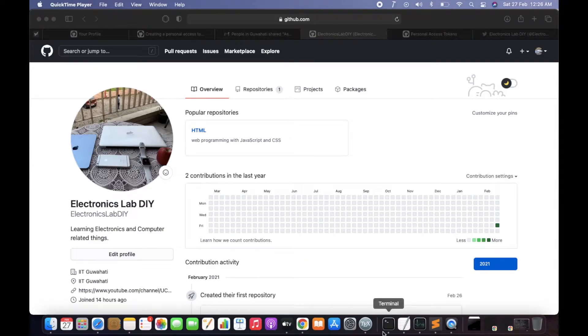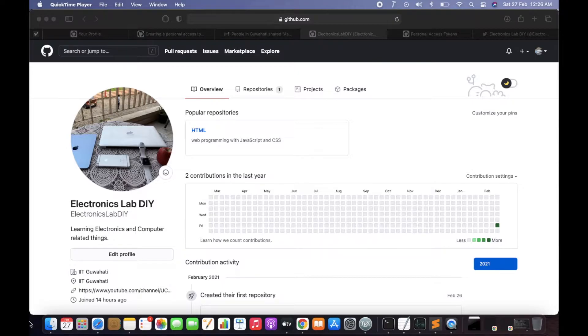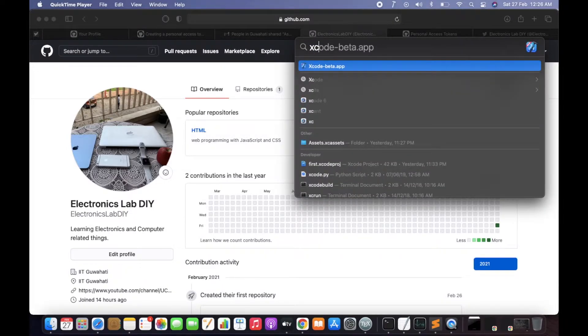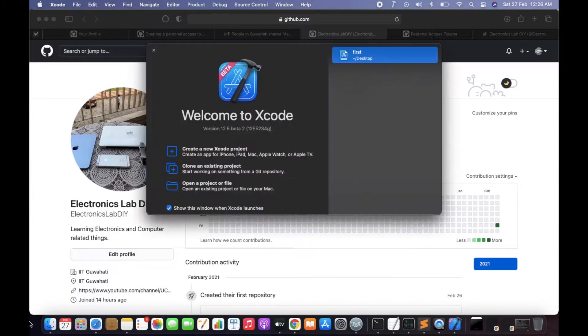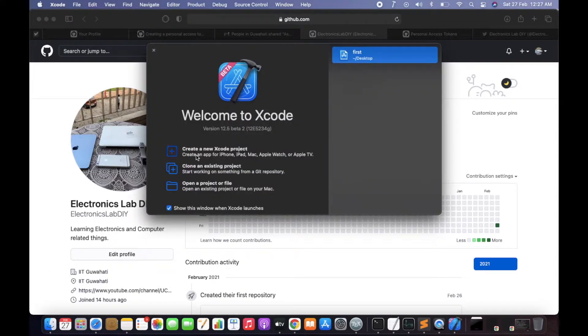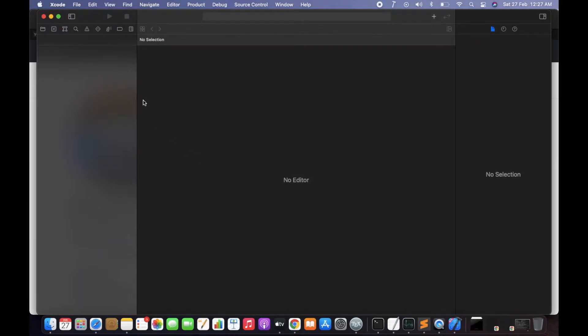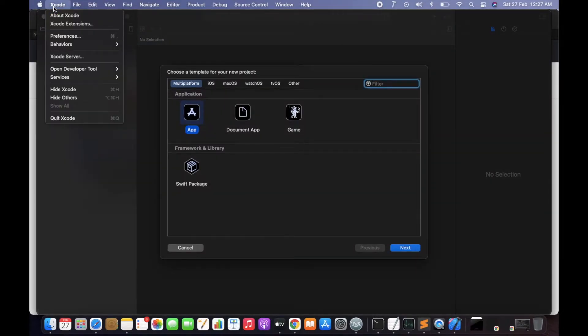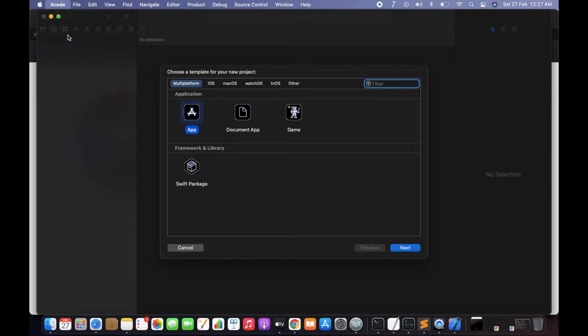I have already installed Xcode as you can see here. After that, just open Xcode. In that we create a new Xcode project. So here, go to the preferences.